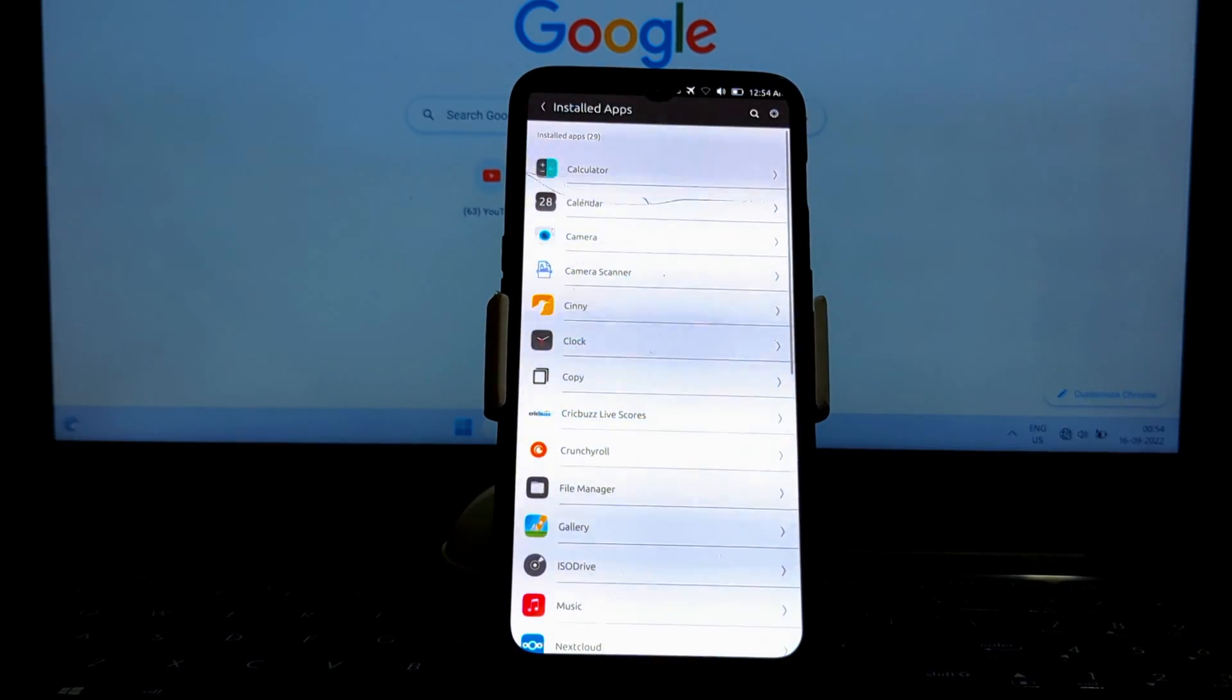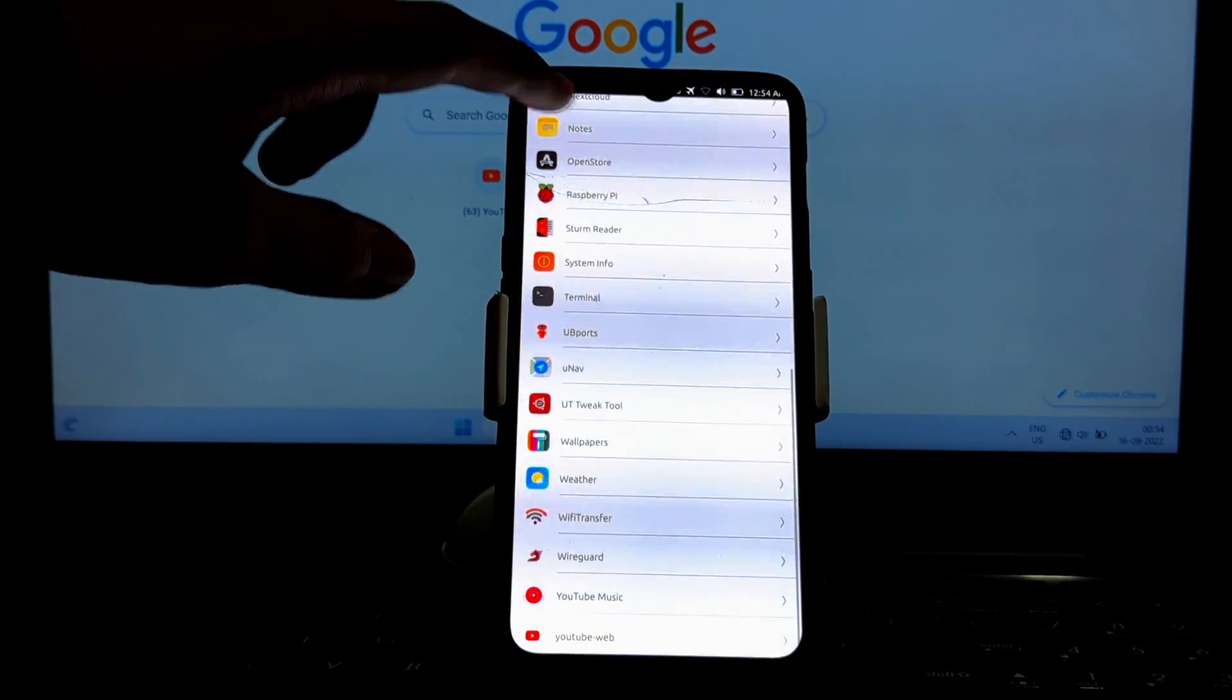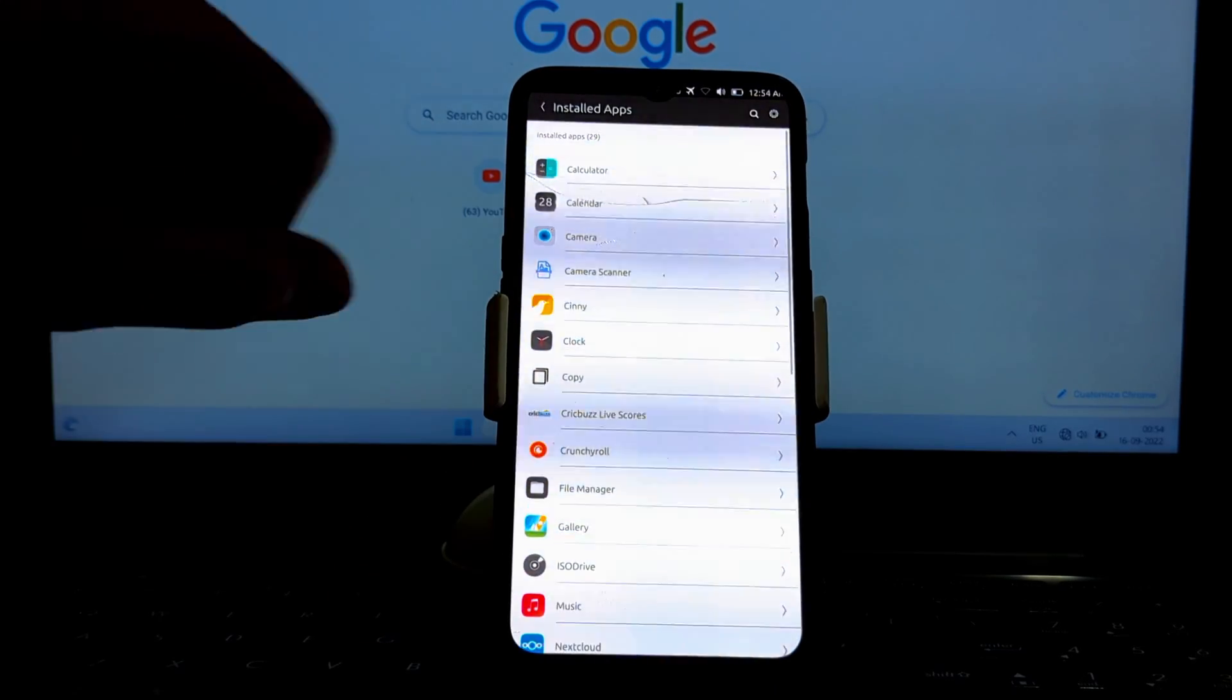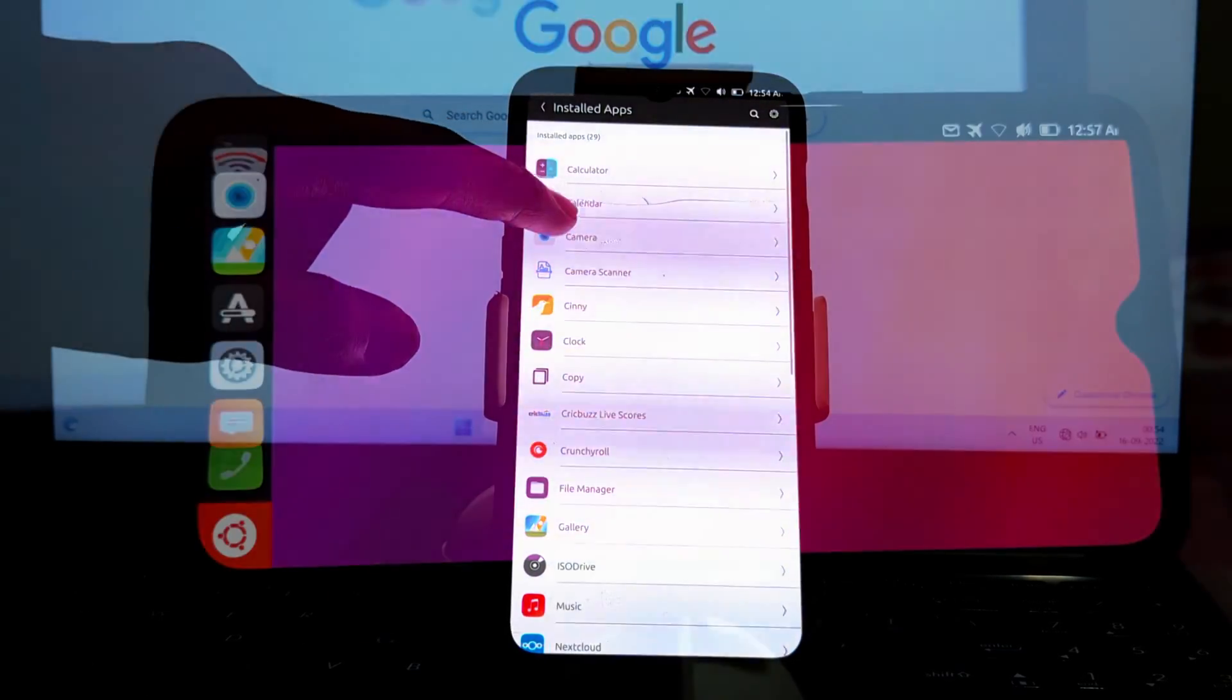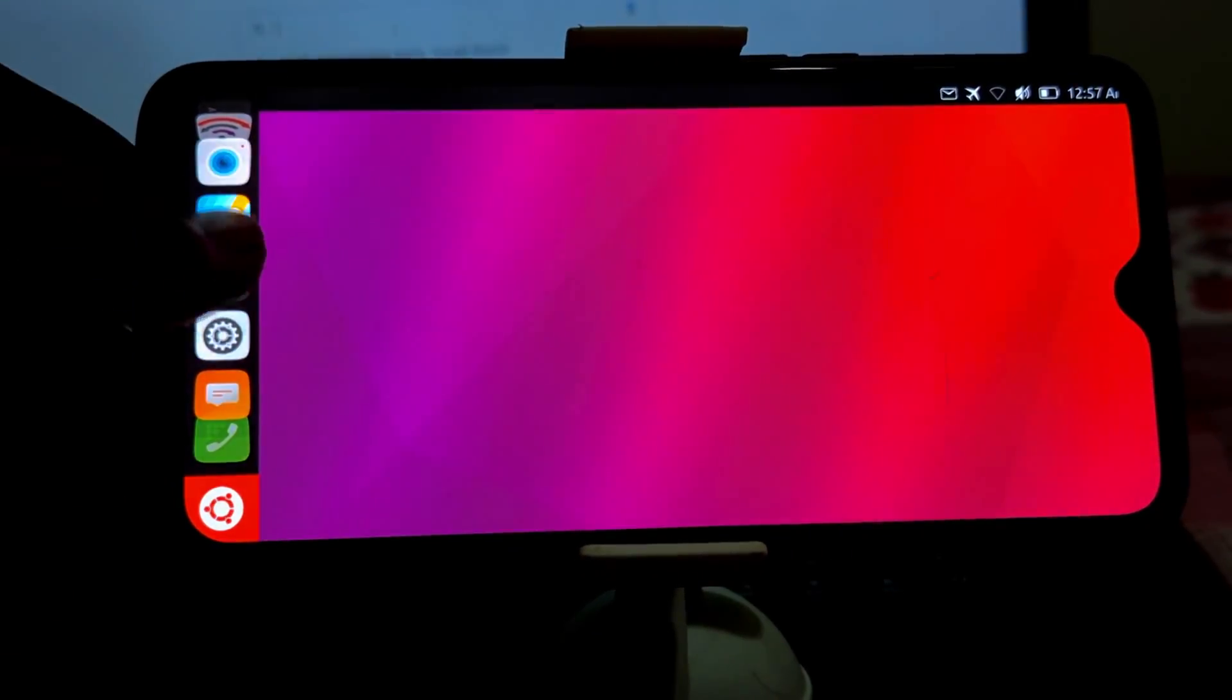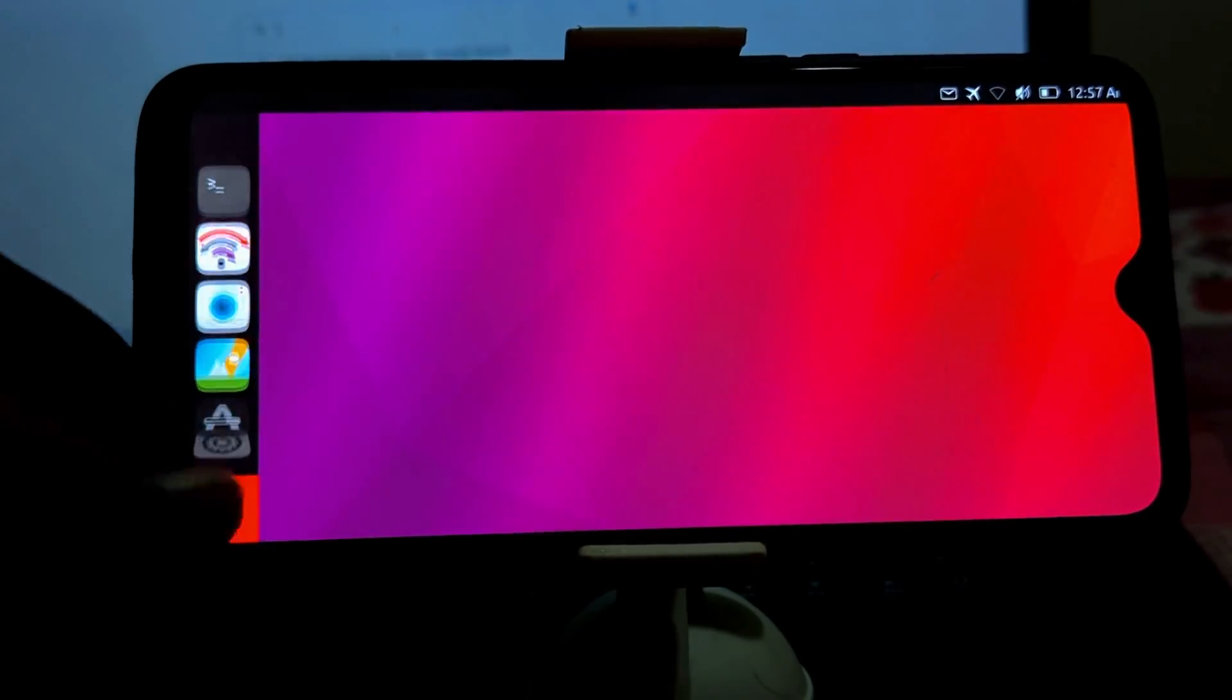Overall, Ubuntu Touch is a great mobile operating system for the OnePlus 6 and 6T. It's fast, responsive, and secure. It also has a number of unique features such as its focus on privacy and its convergence capabilities. If you're looking for a different mobile operating system to try, I highly recommend Ubuntu Touch.